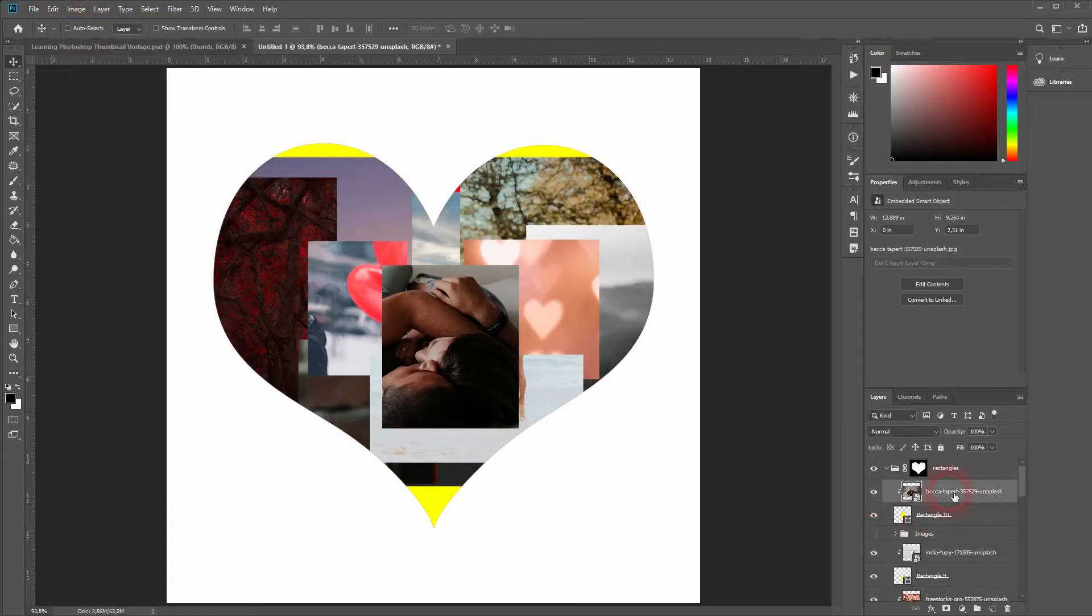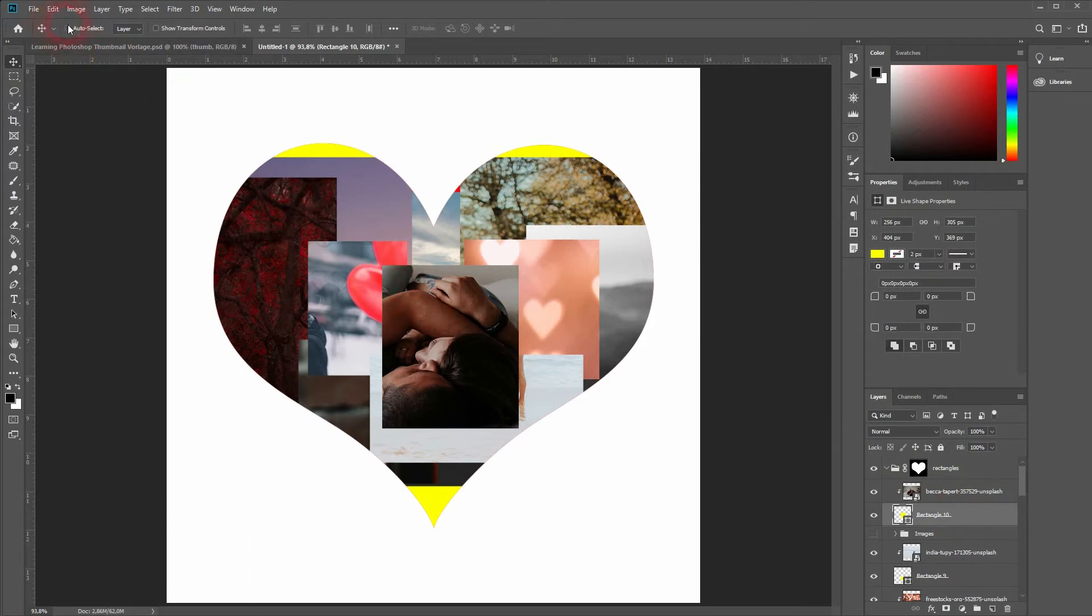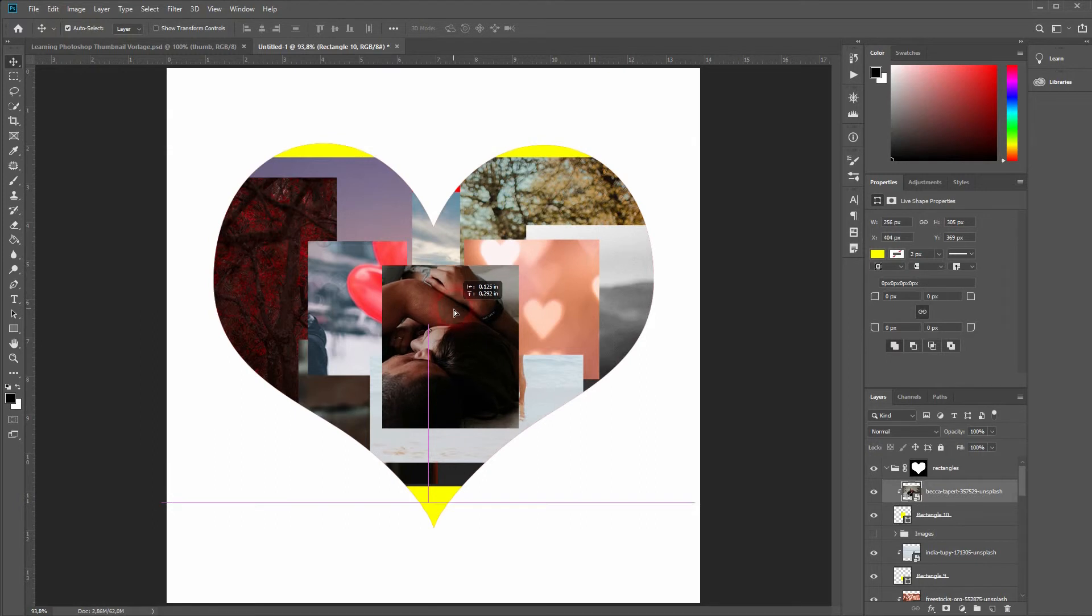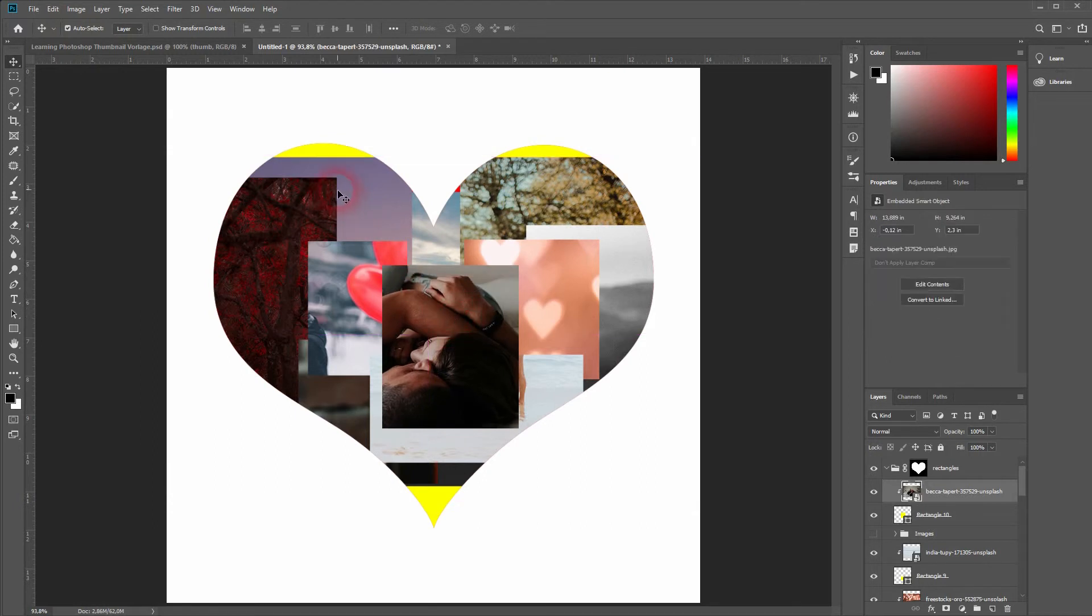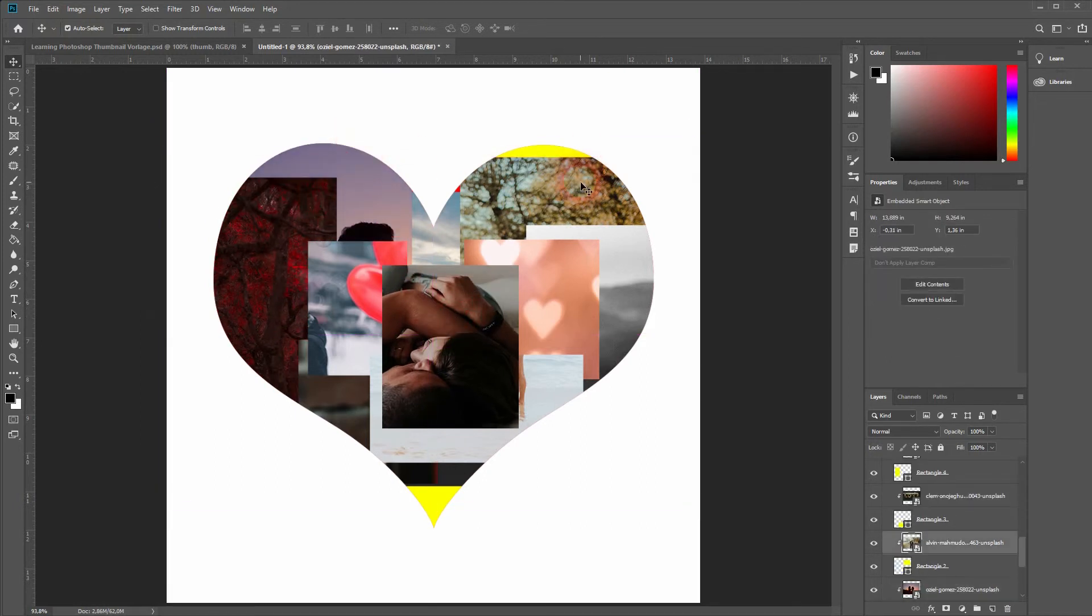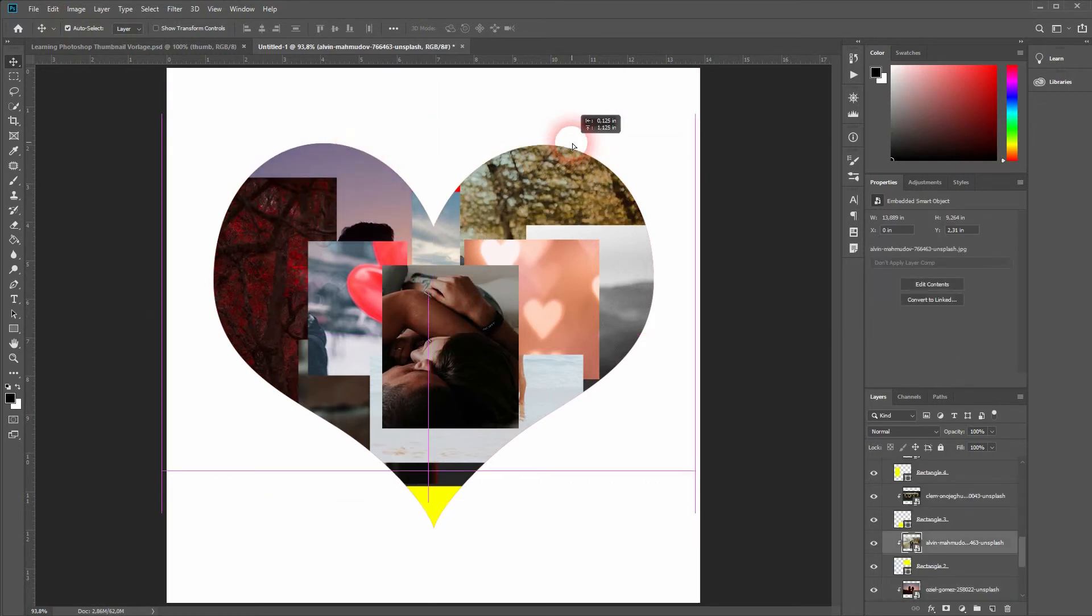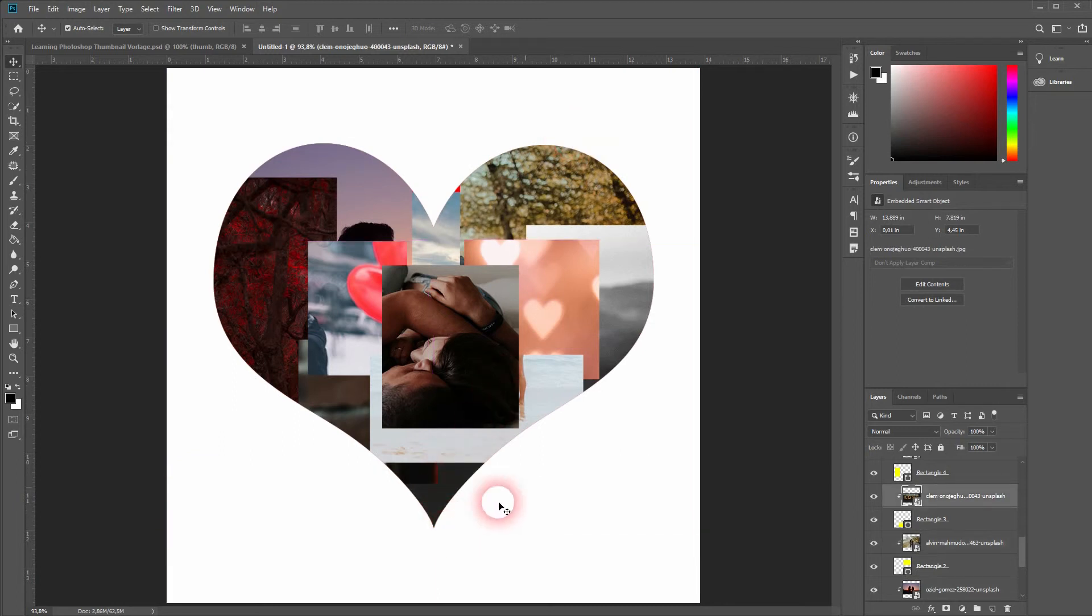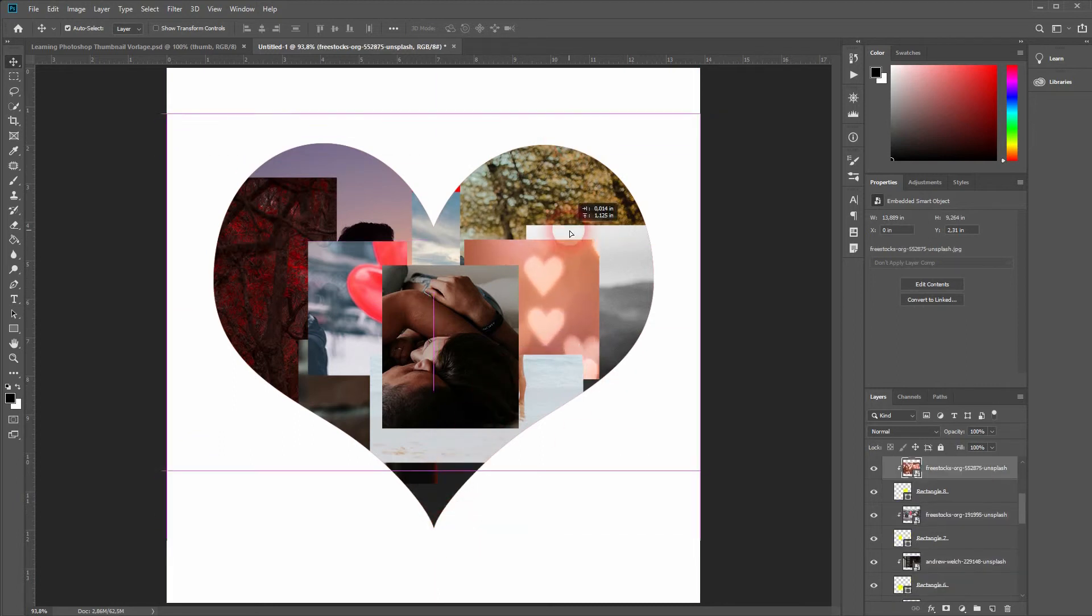So now we're done. We have every rectangle with an image and it is connected to it with a clipping mask. You can move the image itself around by selecting the layer or by having the move tool activated and then using auto select.